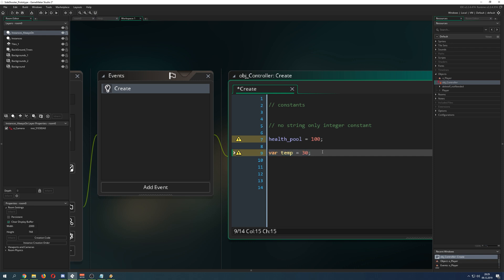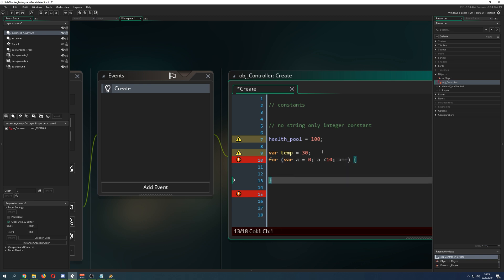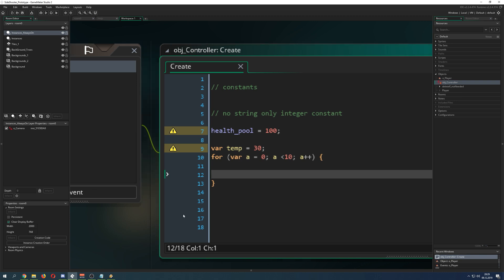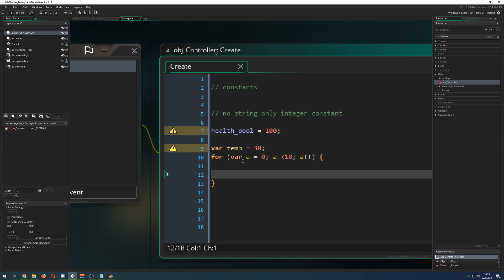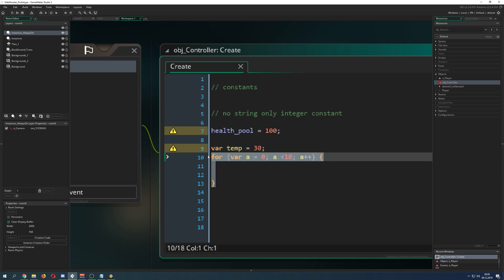You see them, for example, in for loops. Let's say var a is equal to zero, a is smaller than, let's say, 10, and a plus plus. Then you have your loop which is doing something. This is being used in the loop a lot of times because you just run the loop once and then you kick it out because you don't want to use it again. This is a specific purpose.